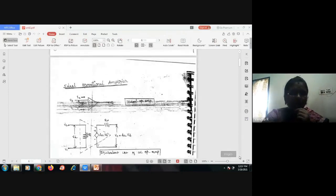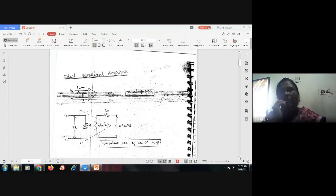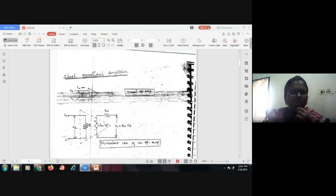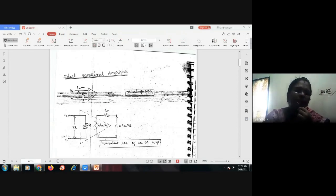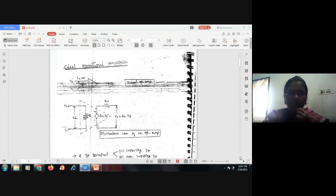Now we are going to see about the ideal operational amplifier. The op-amp has two input terminals and one output terminal. For an ideal op-amp, we assume no current flows at the inputs: I1 equals zero, I2 equals zero. The difference between the two input voltages, V2 minus V1, denoted as Vd, is also zero under ideal assumptions.